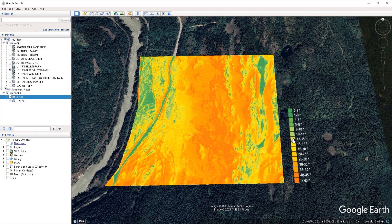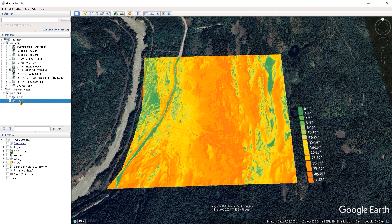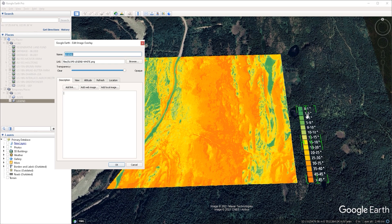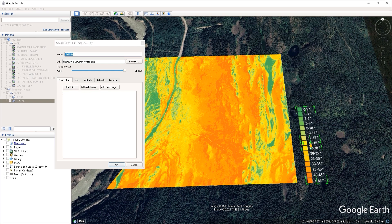Equally important to the map is the legend that allows us to read and understand it. To my knowledge, there is no GIS application that can create these legends and automatically bring them into Google Earth — this is something you have to do manually. This legend is just another image overlay; if I go to its properties, we can still move it and scale it. It was all created by hand inside of Photoshop, though you can also use other graphics applications like GIMP. It was then exported as a PNG with a transparent background, brought into Google Earth as an image overlay, and positioned and scaled to the desired size.